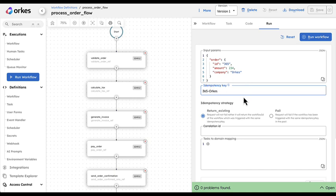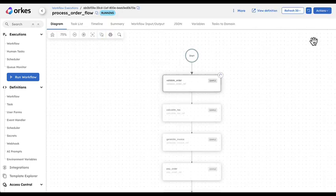I can decide the strategy of my idempotency. It can be return the existing flow even if a flow has been executed with this key already, or I can say just fail. In that case I'm gonna run.